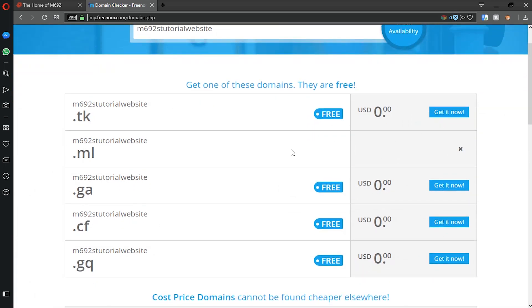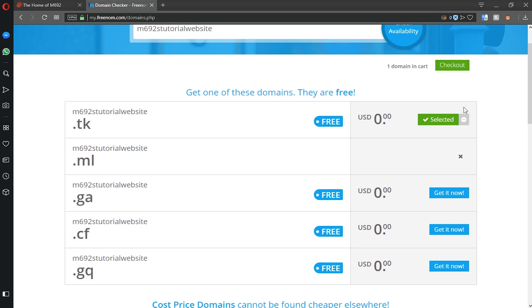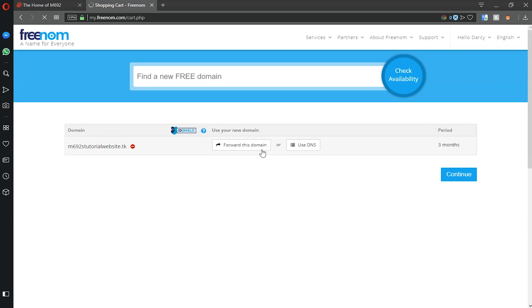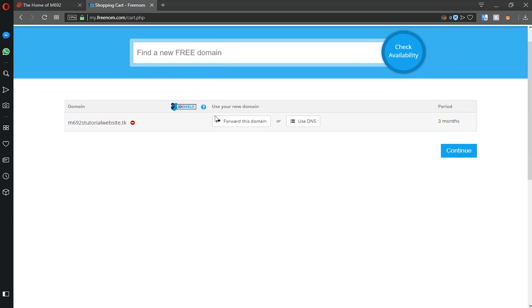So for this web tutorial we're gonna do m692's tutorial website .tk. If you click get it now and then you click check out, it should take you here.